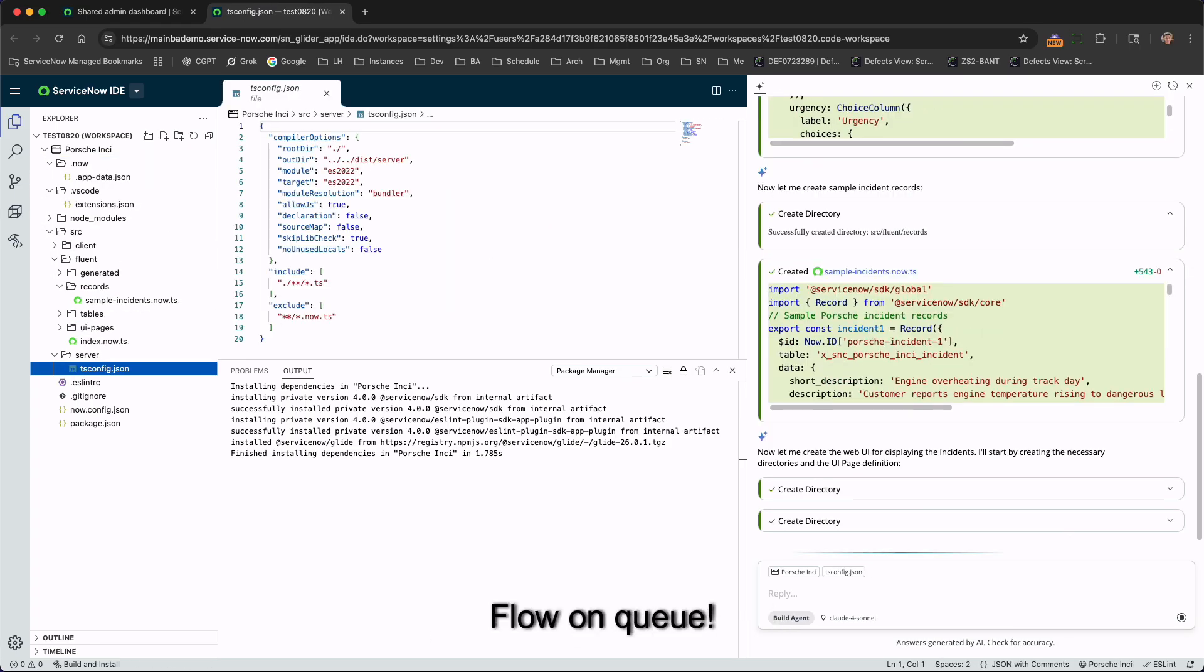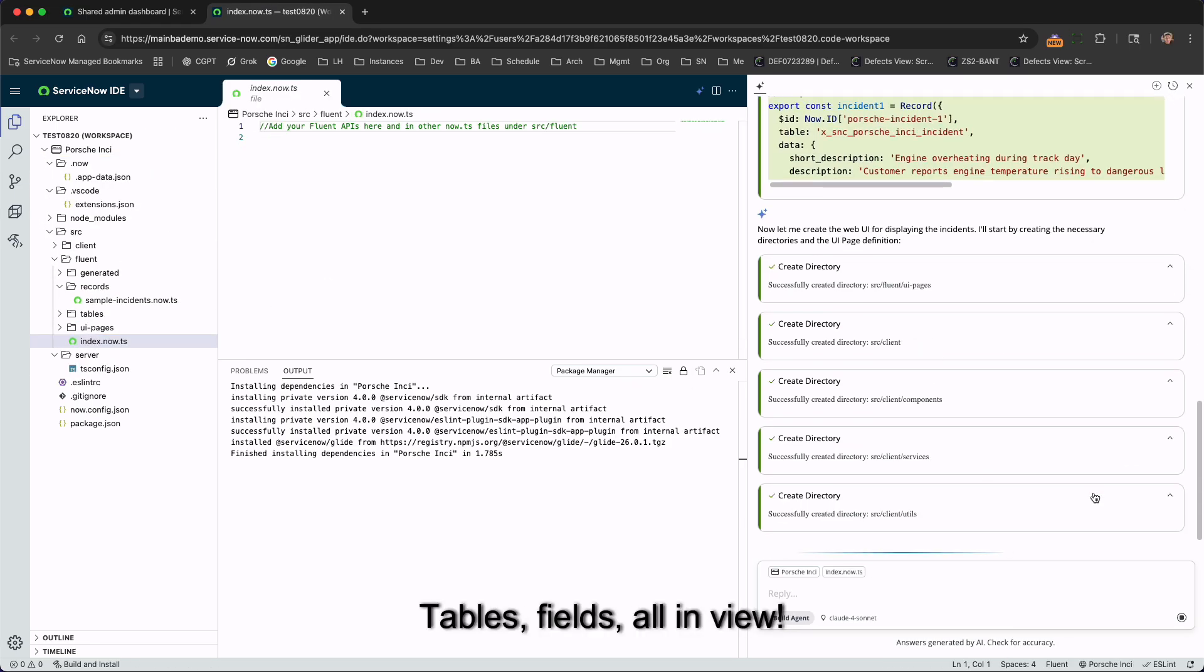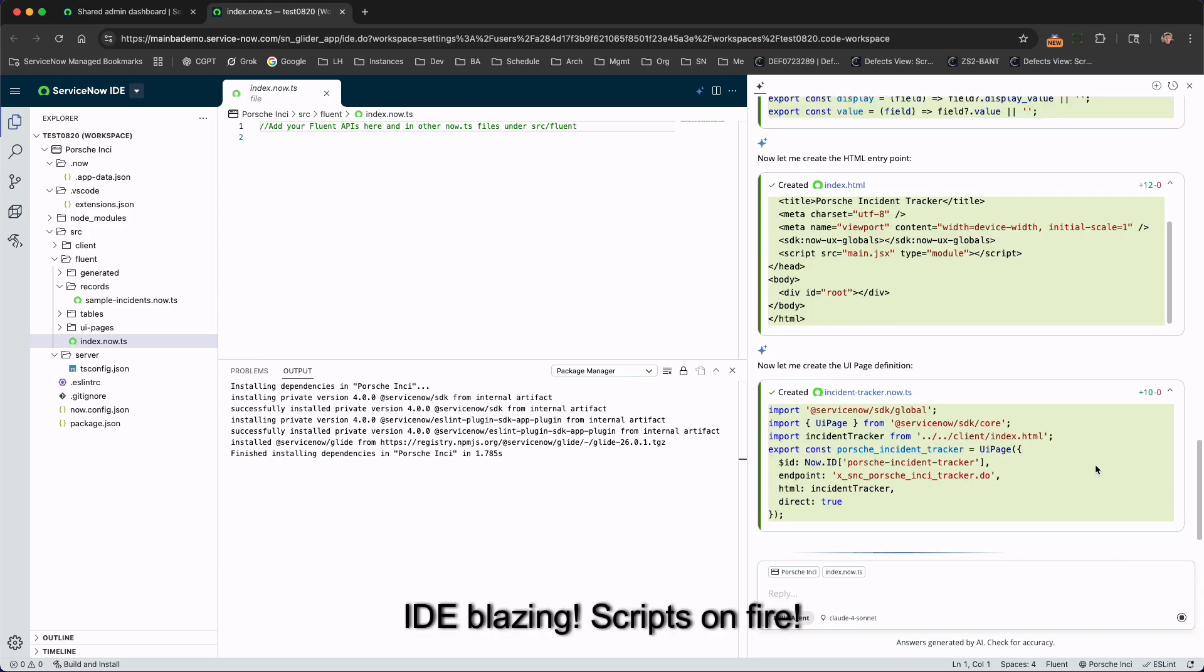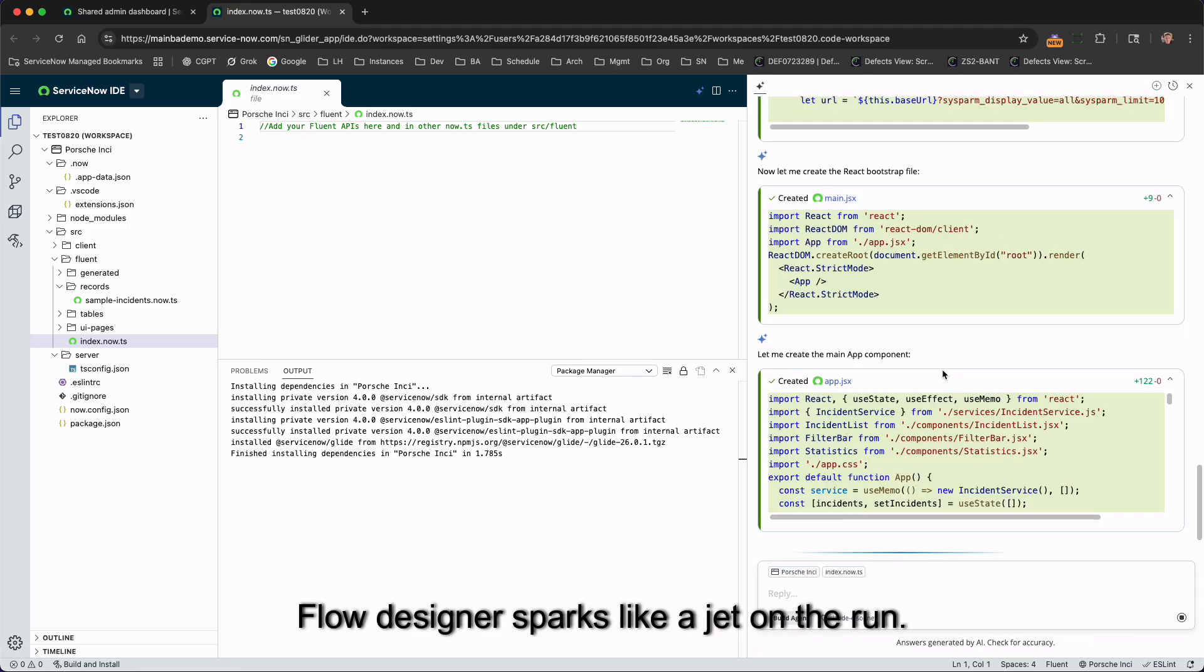Build agent, flow on cue, tables in field, all in view. IDE blazing, scripts on fire, ServiceNow takes us higher.